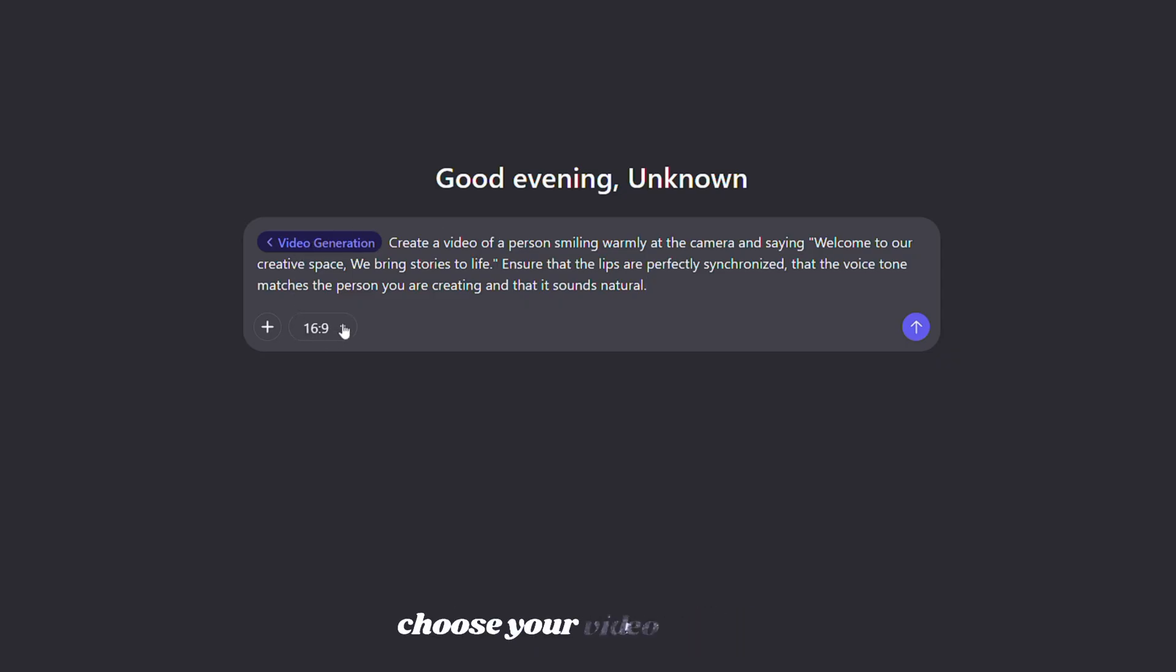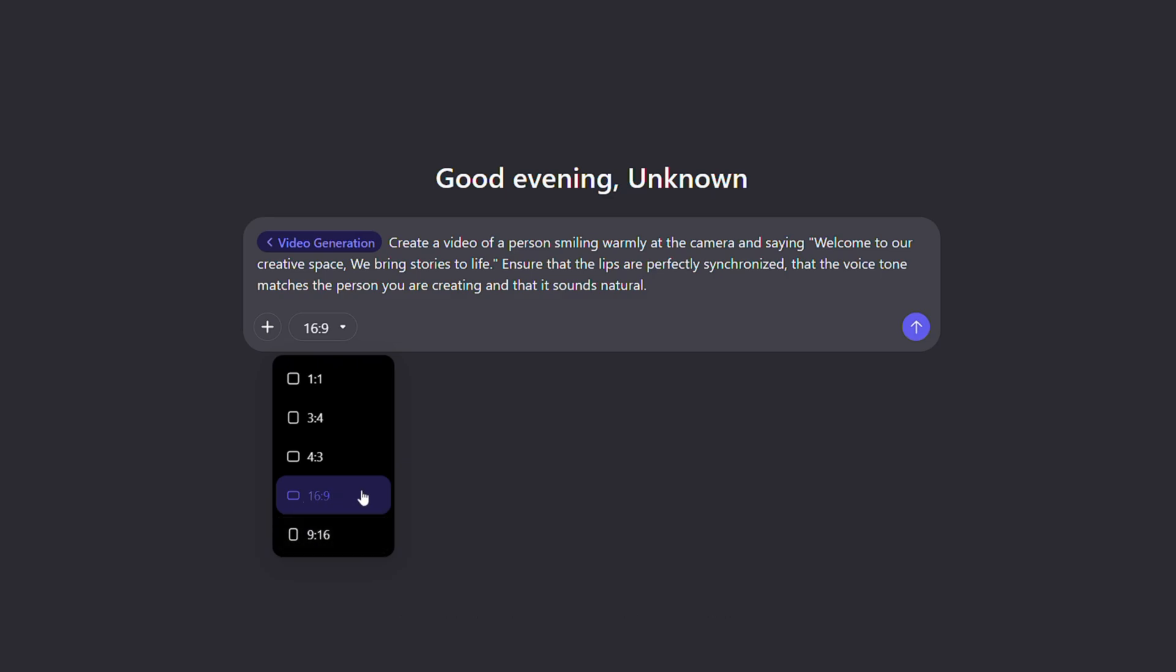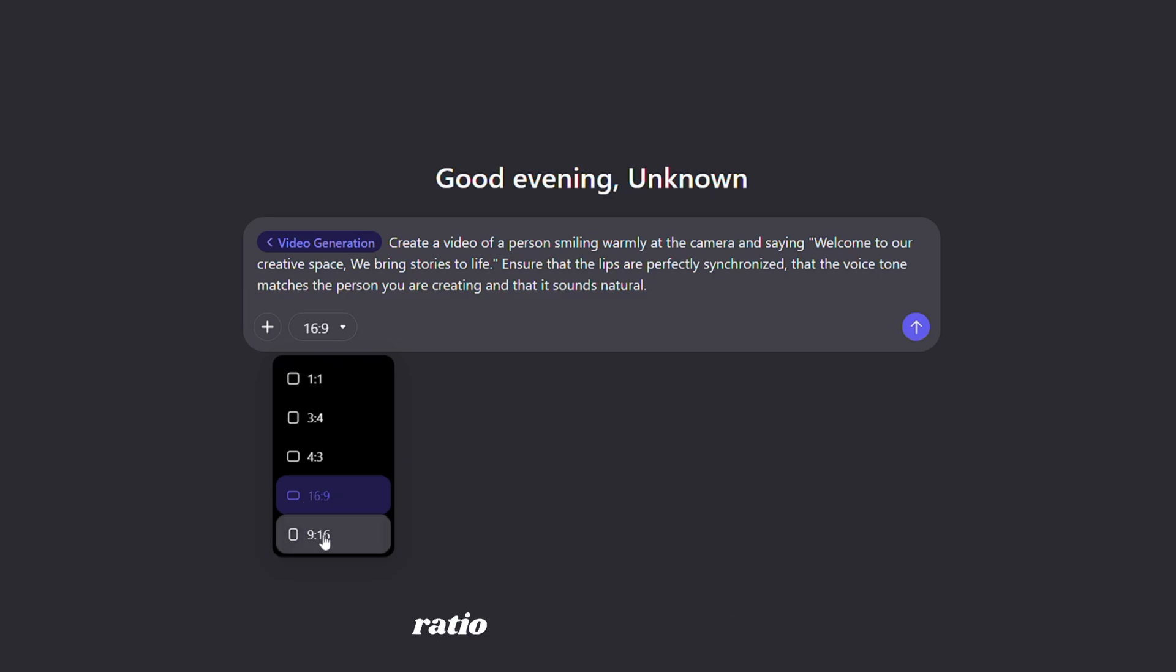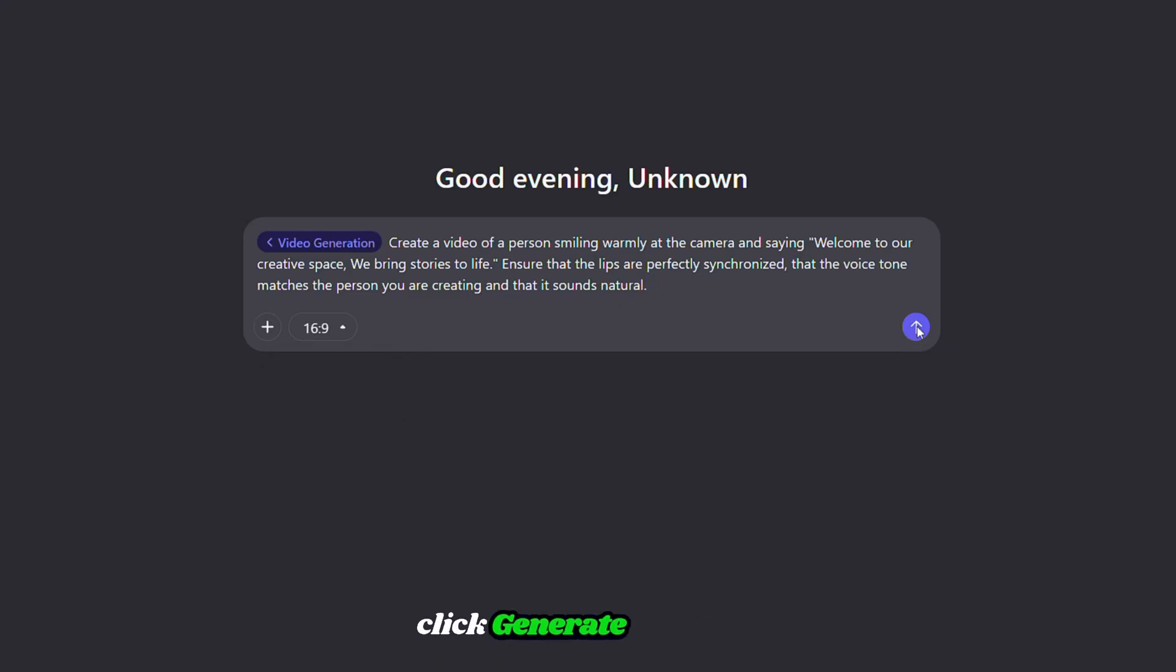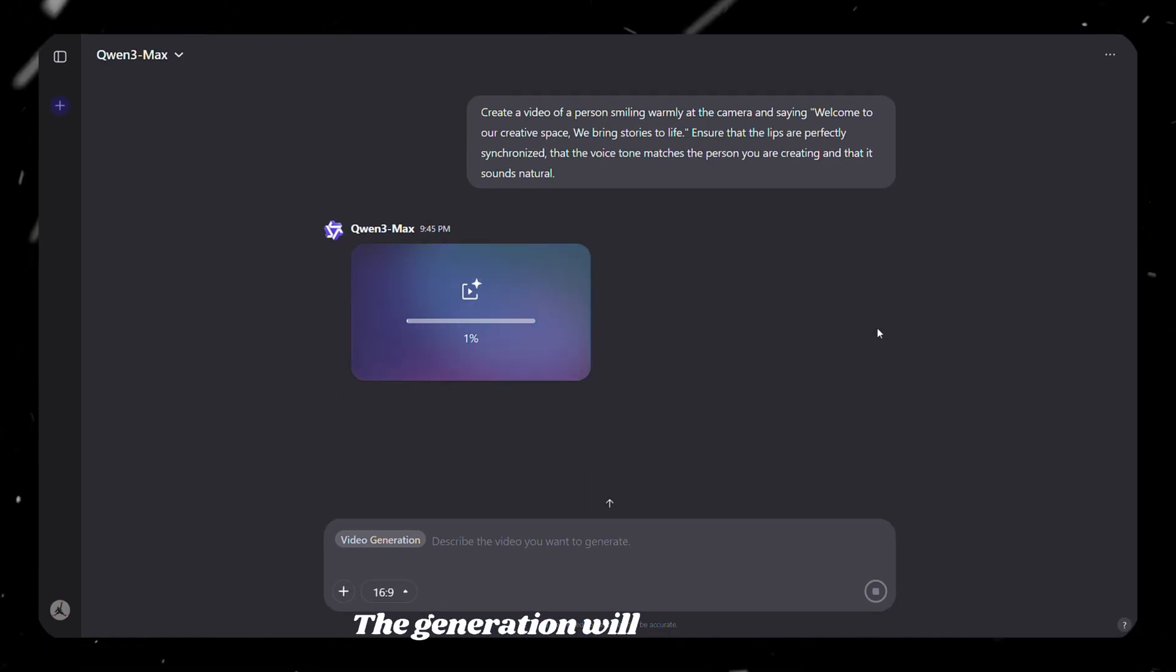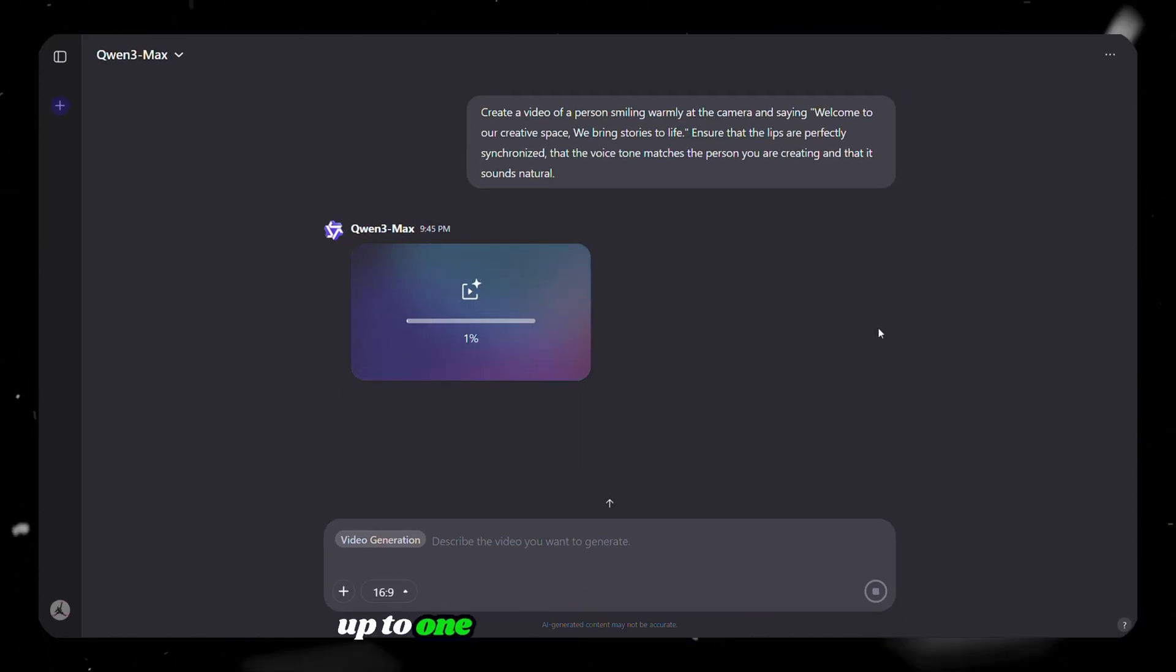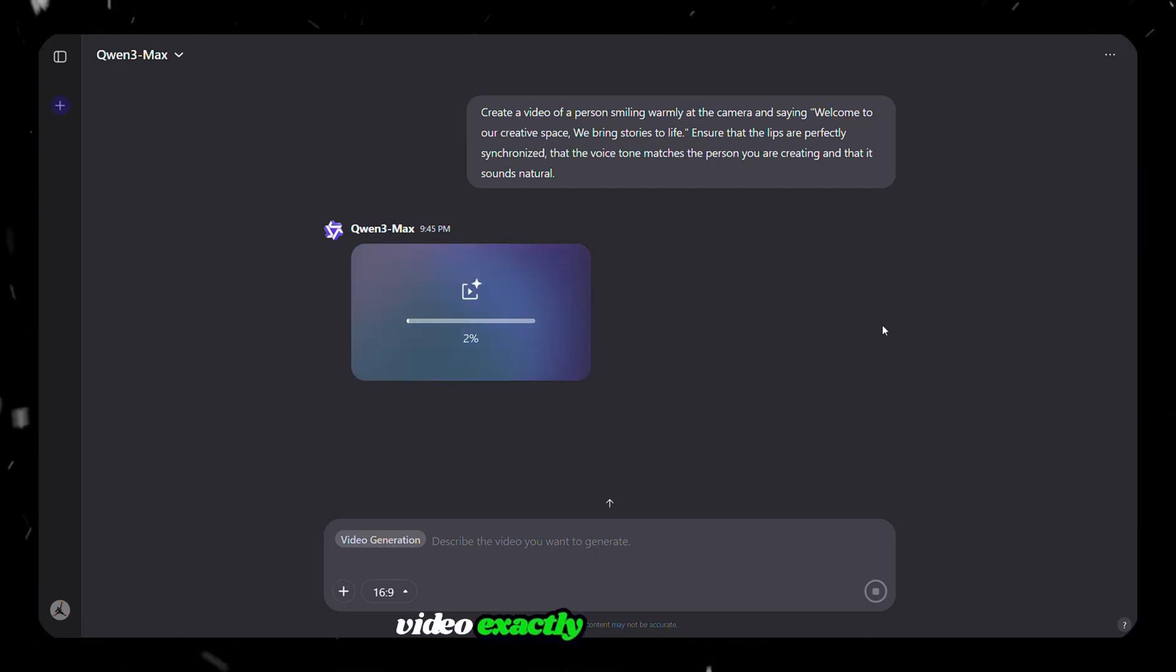After that, you can also choose your video format. You can select a 16 to 9 ratio for horizontal videos, or a 9 to 16 ratio for vertical videos. Once everything is ready, simply click generate and wait for the generation to complete. The generation will usually take up to 1 to 2 minutes, and then Quen will come up with your video exactly as requested, with the sound already included.